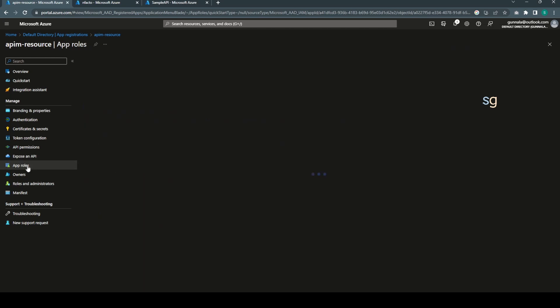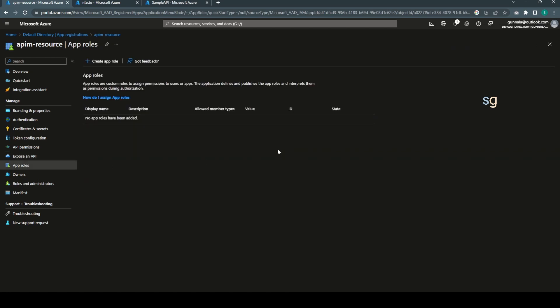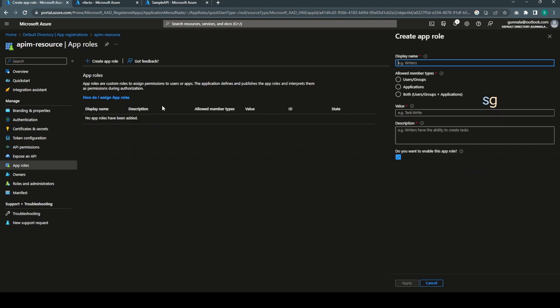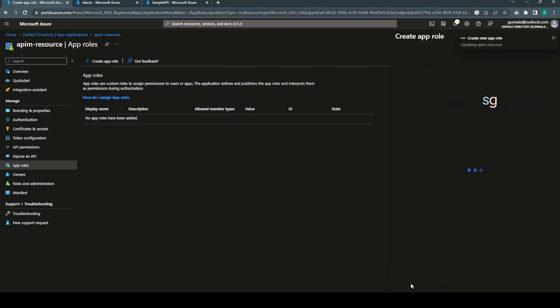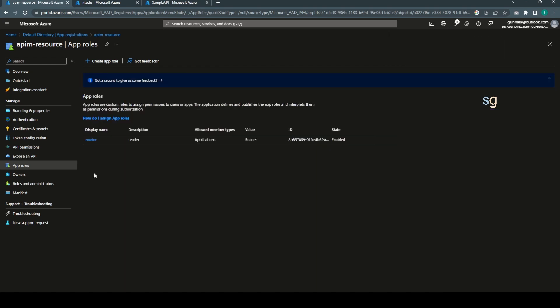Now go to Expose an API and set the application ID URI. Hit save and copy the URI for later use. And go to the app roles. Let's create some app roles. In our case, we are simply reading the message, so it's like a reader.